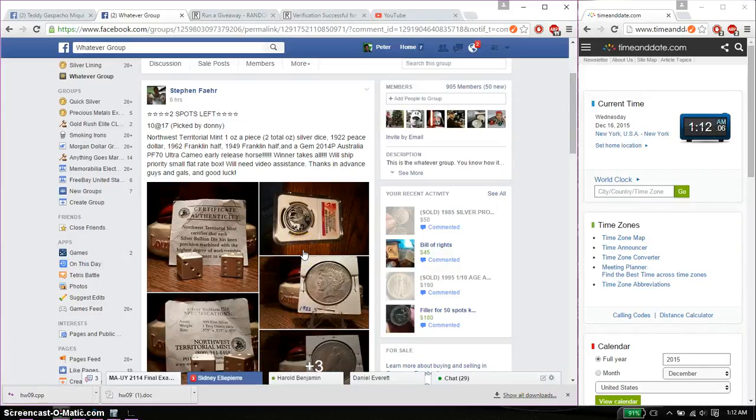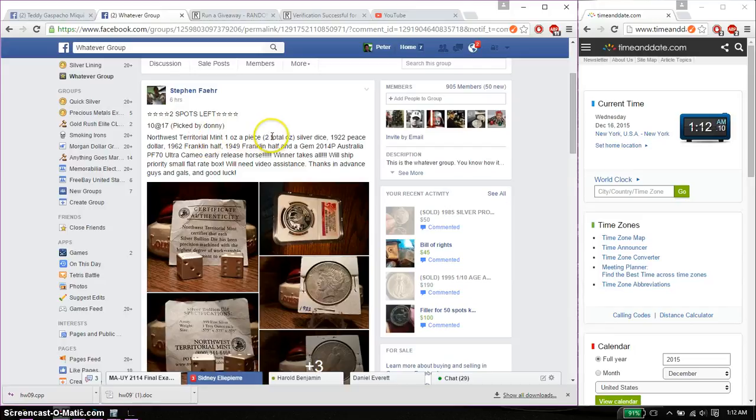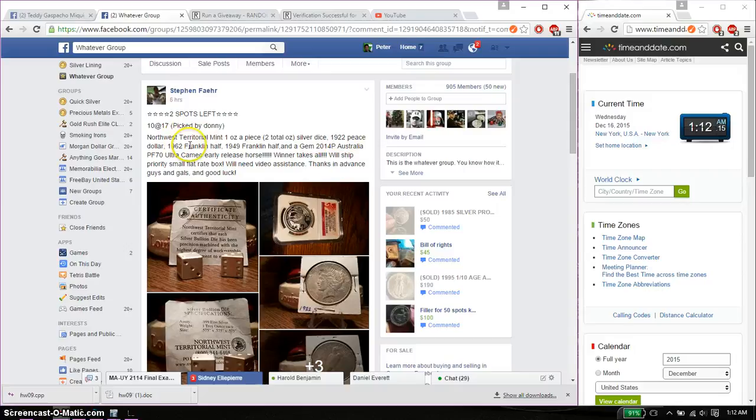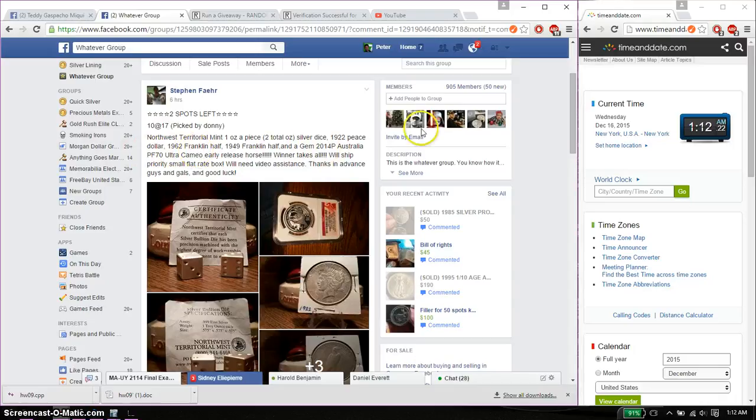This time it's going to be for his North Territorial Mint 1 ounce piece, 2 total ounce silver dice, 1922 Peace dollar, 1962 Franklin half, 1949 Franklin half, and jam, 2014 P Australian PF70 ultra cameo horse.